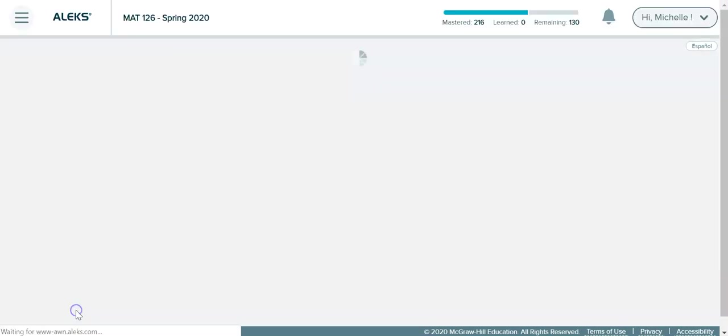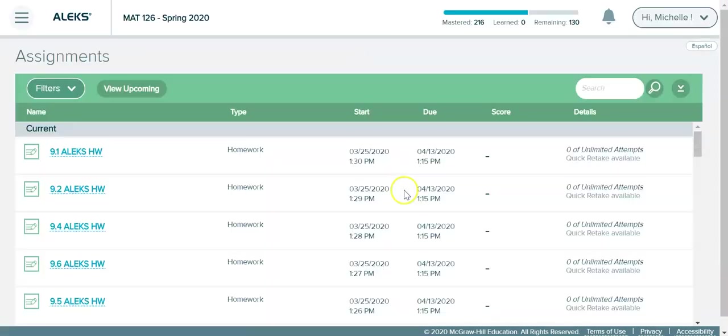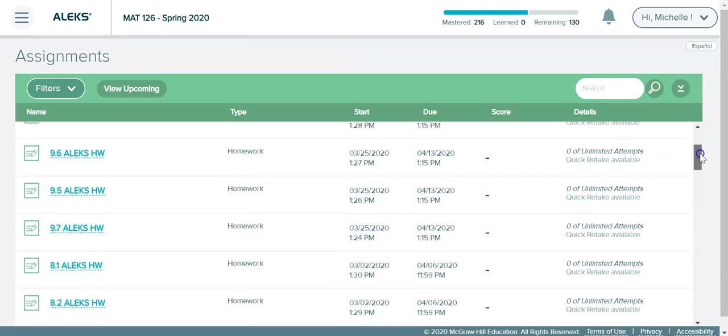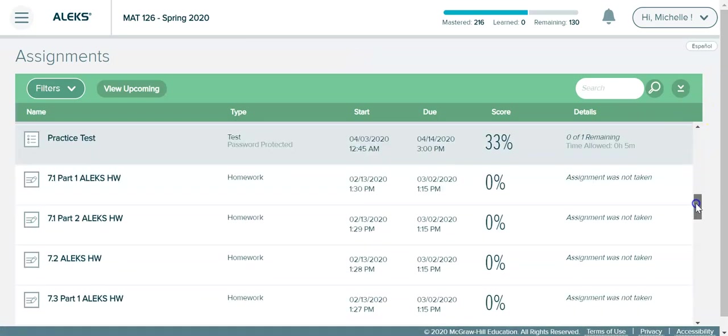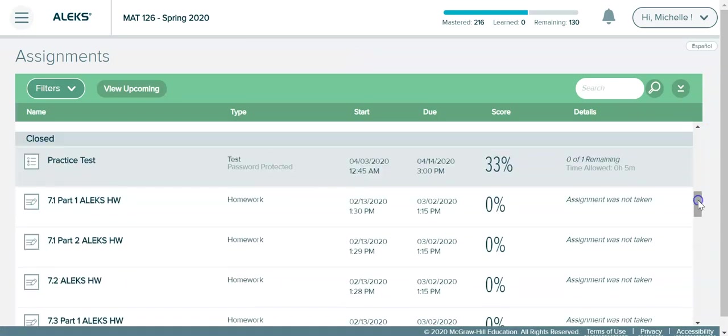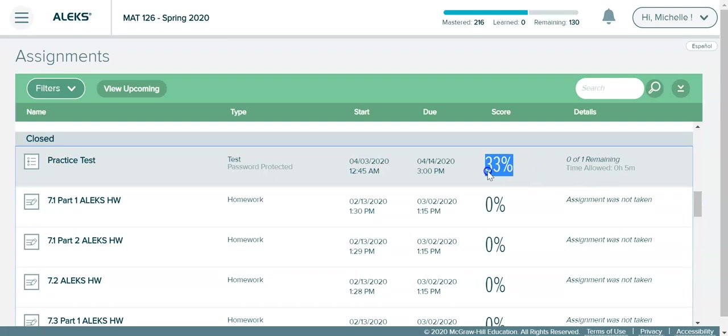So since we didn't finish we would click on assignment list and then you will scroll down to close and you can see the score to that exam was a 33%. Now that grade will not go into your Canvas gradebook until I've gone through and looked at your work and then I will go into Canvas and give you a grade.